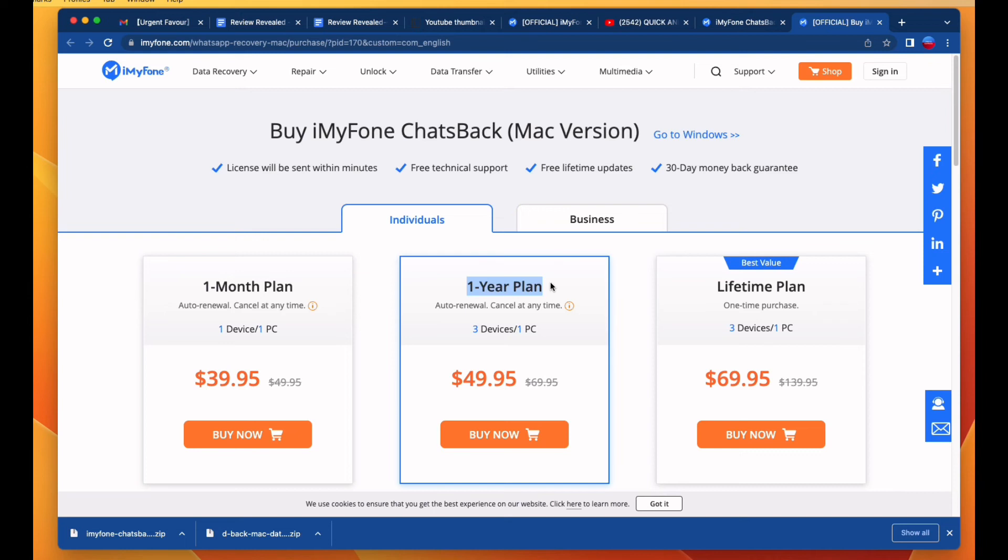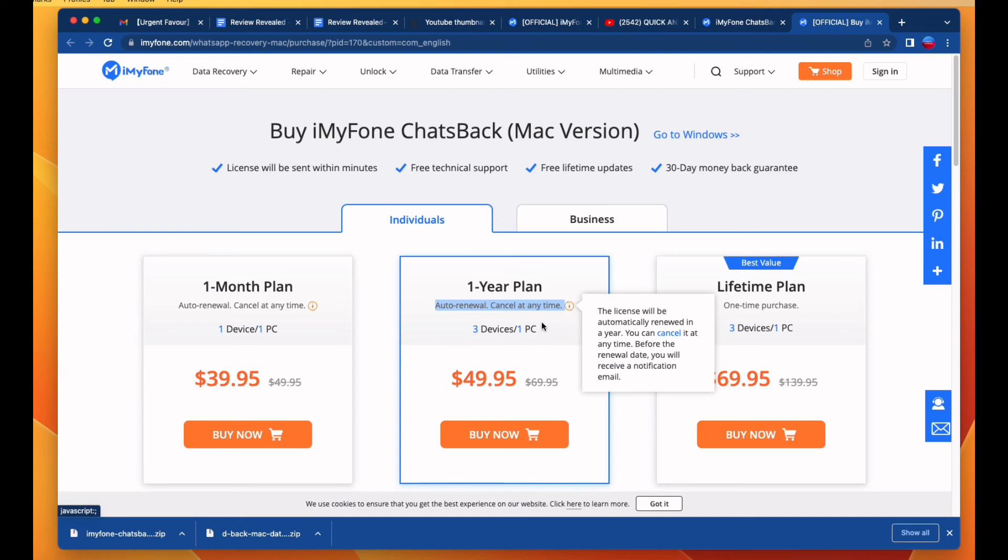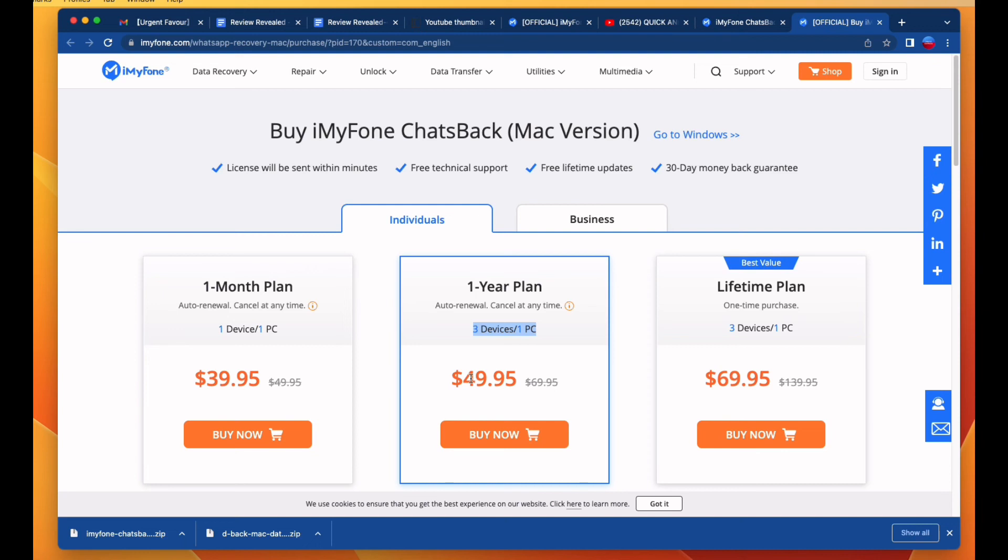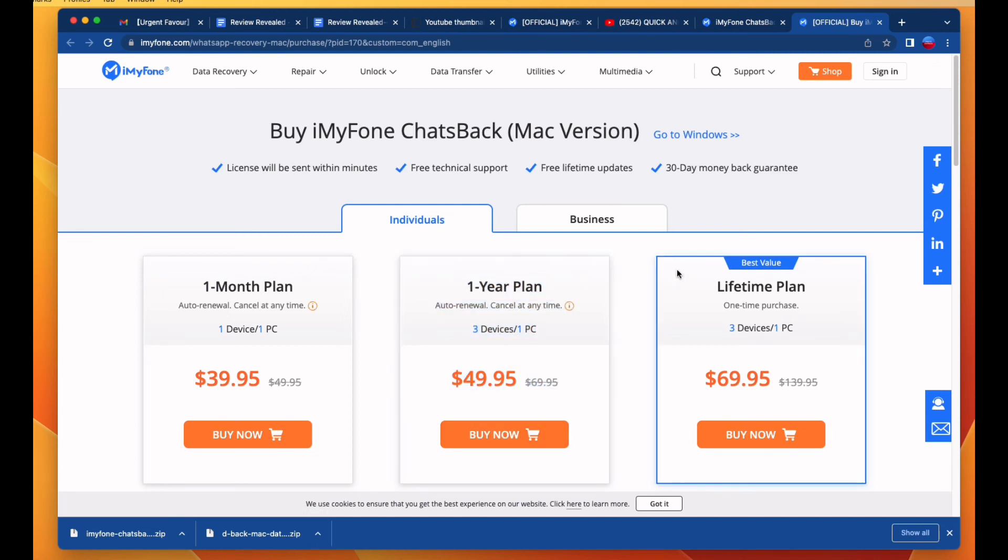This is the best value lifetime offer: one-time purchase only, three devices and one PC supported for just $69.95. So please, if you want to purchase it, please visit our description and pinned comment section.